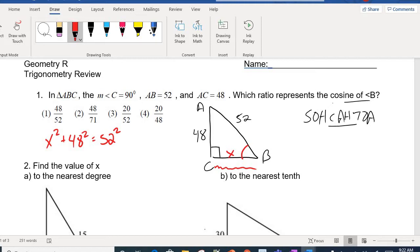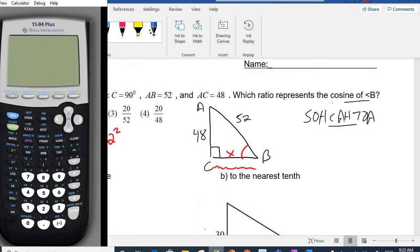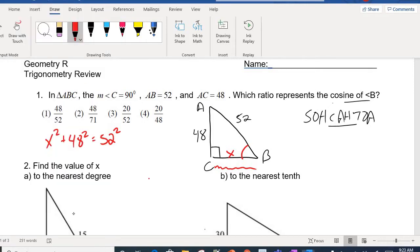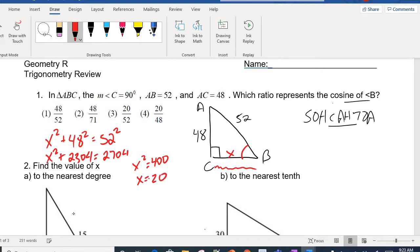Now I go to my calculator. I'll do 48 squared and 52 squared, so we have 2304 and 2704. So X² + 2304 = 2704. When I subtract 2304, I'm left with 400. And then the square root of 400 is 20. So the third side of the triangle ends up being 20.